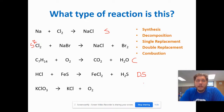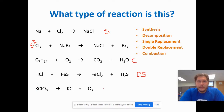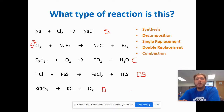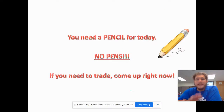Finally: KClO3 yields KCl plus O2. We have only one reactant and multiple products, so this is a decomposition reaction. That's a review of our five types of chemical reactions.